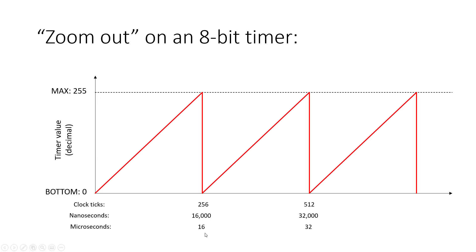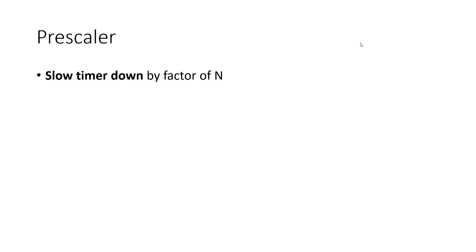So there's one more thing we'll talk about with timers before we move on to actually programming them and looking at the registers we need to use. And that is a prescaler. So a prescaler allows you to slow the timer down by a factor of n, where n isn't just anything you get to pick. You have to choose from a preset list of values.